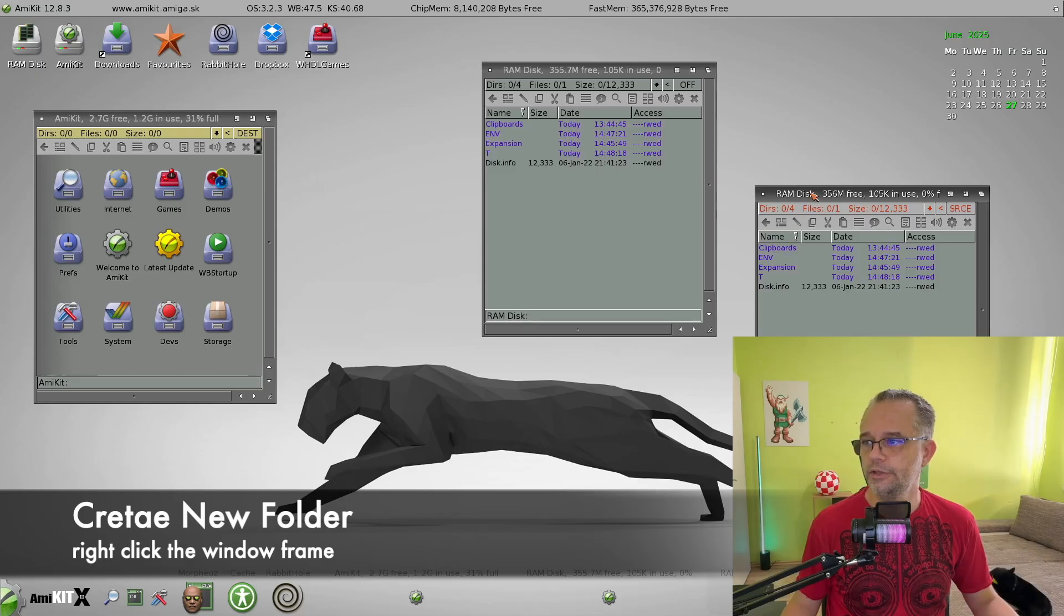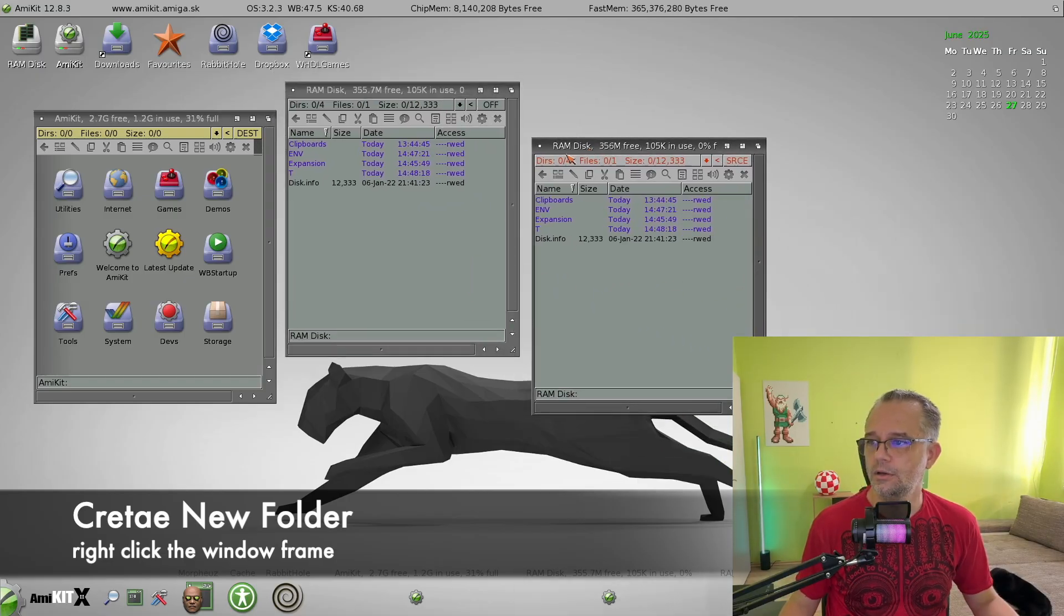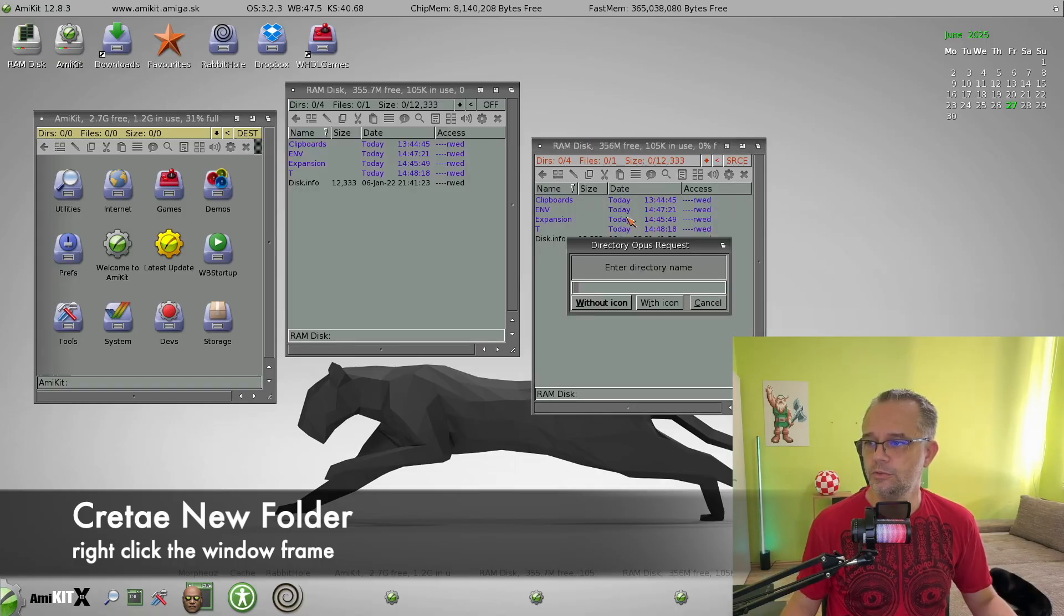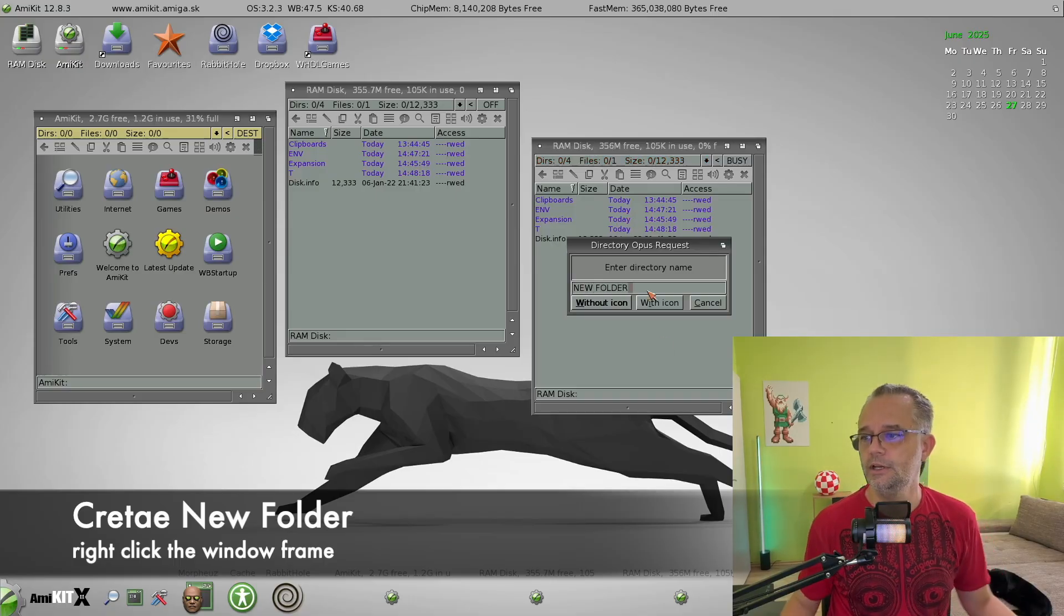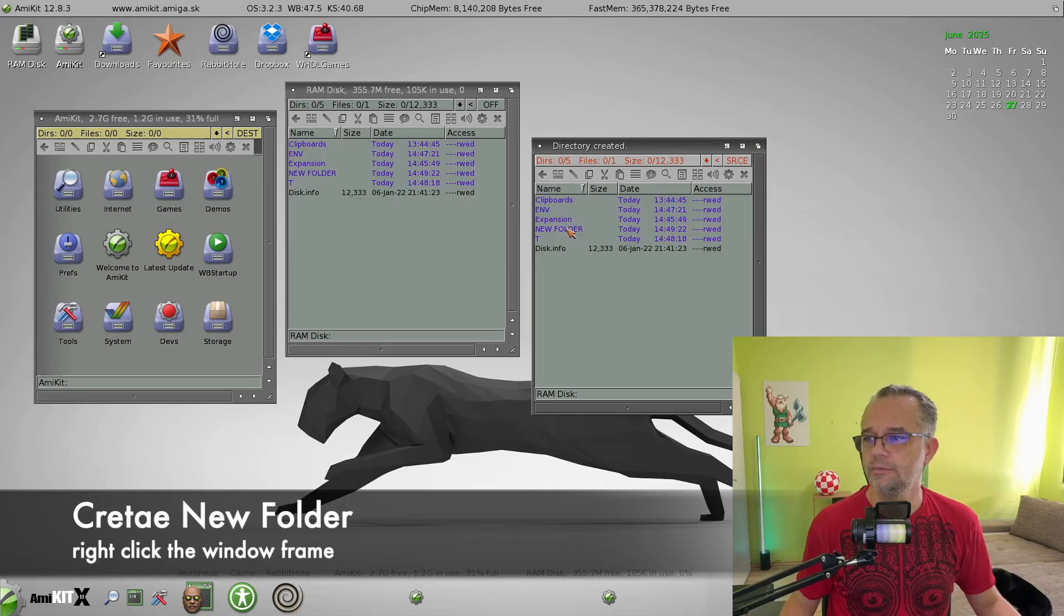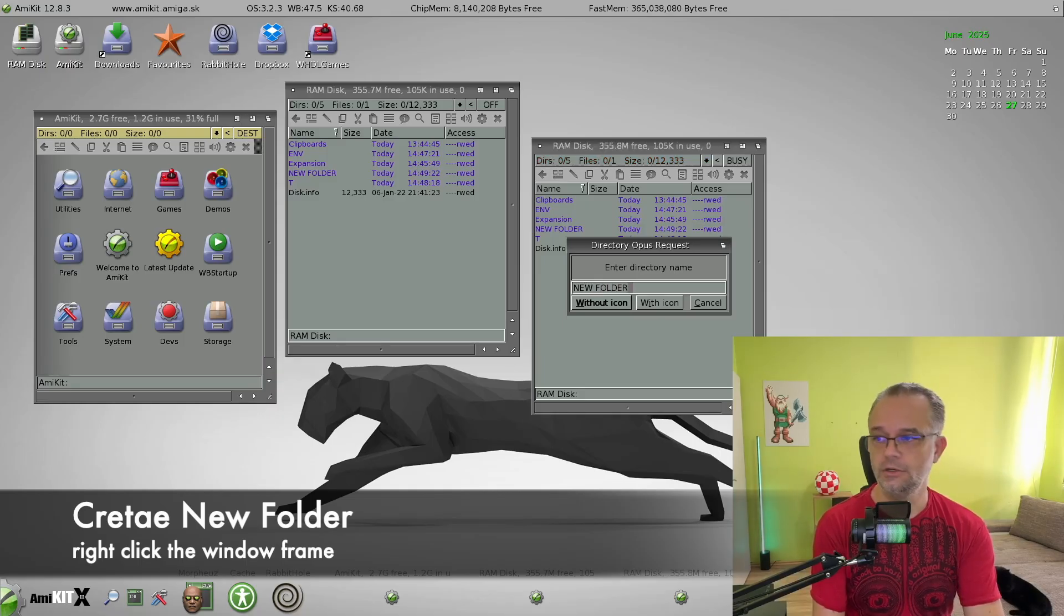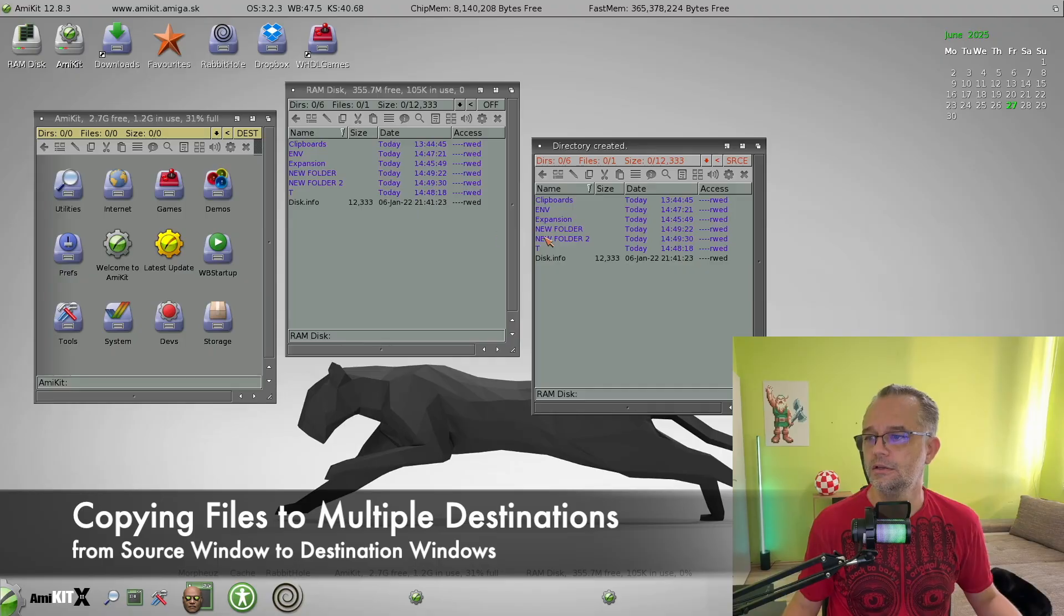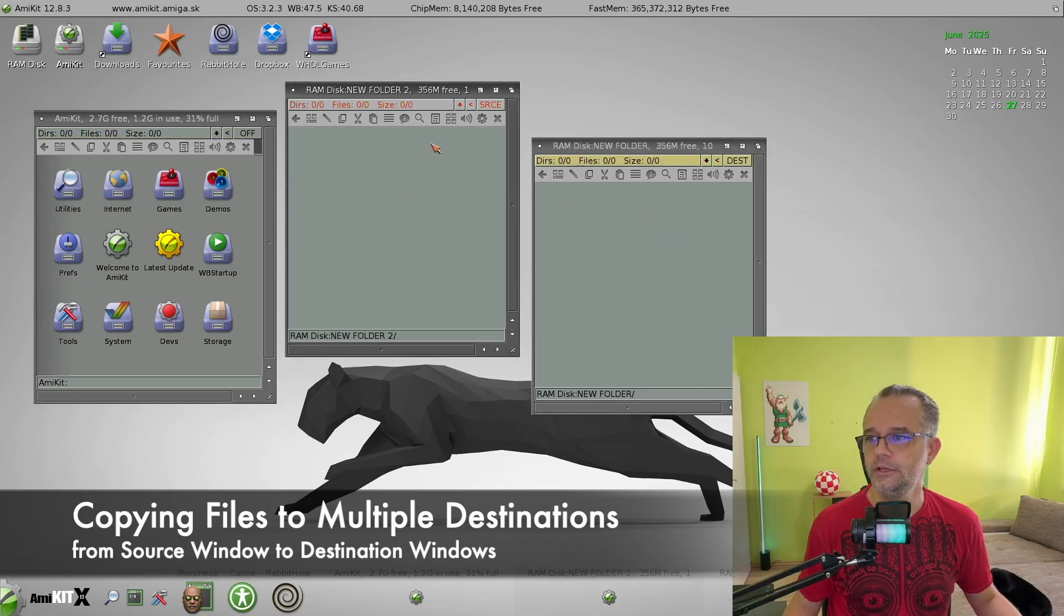So you right click over here on this frame, and you select new folder. Let's call it new folder. And now you can choose whether you want to have it with icon or not. Let's select without it. And select one more. New folder 2. And let's open new folder here and new folder 2 over here.